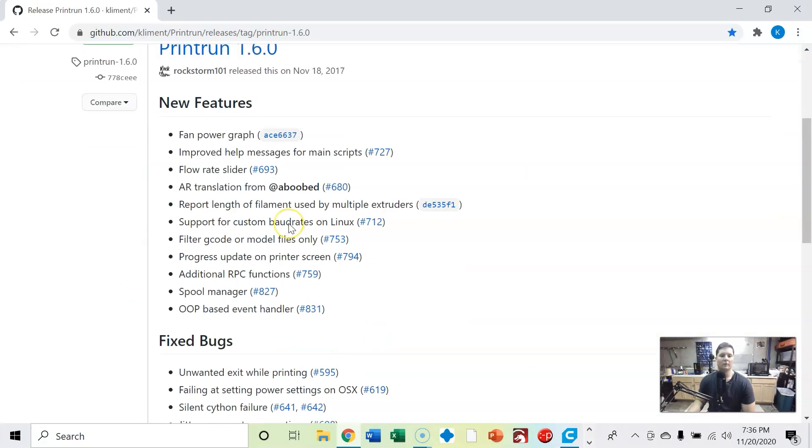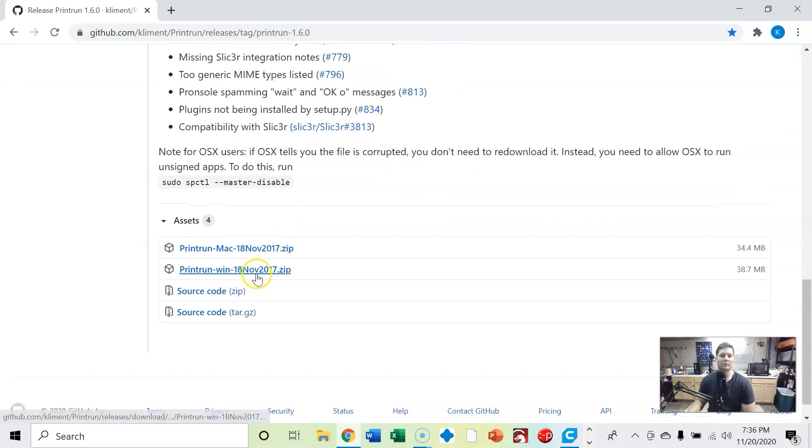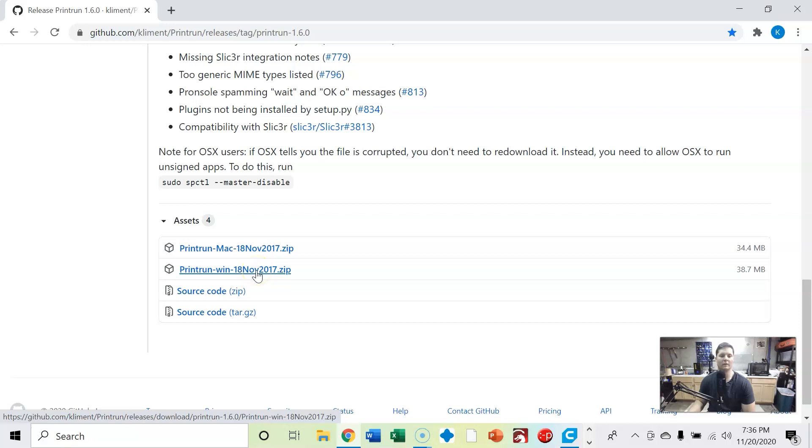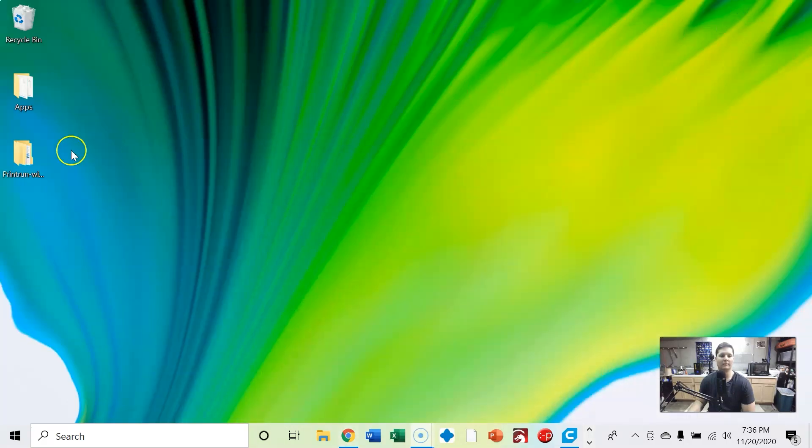And we're going to scroll down, I have Windows, so we're going to click the Windows zip, click that. It'll start to download and then once you have that downloaded, go ahead and extract it.